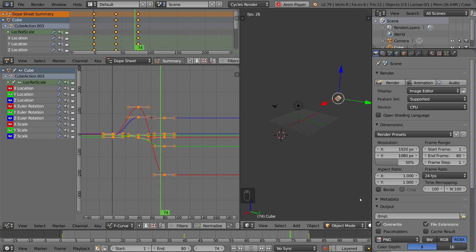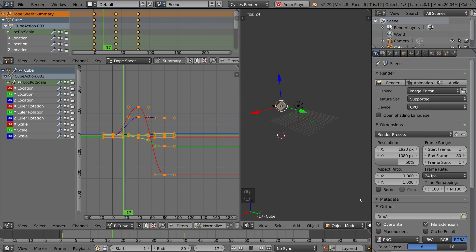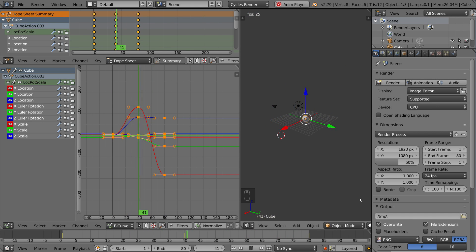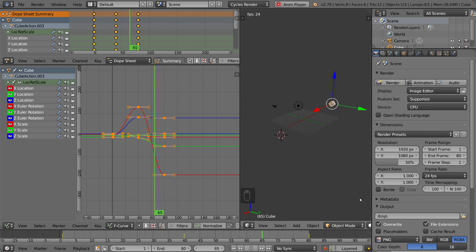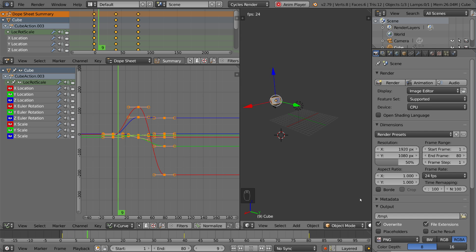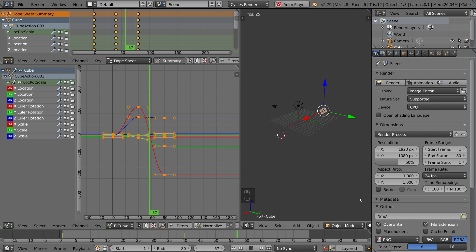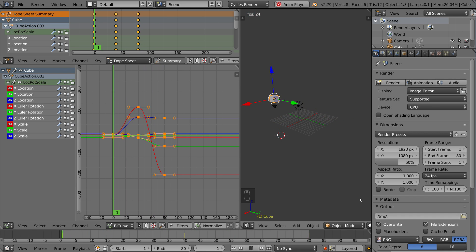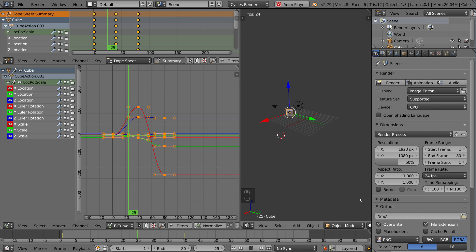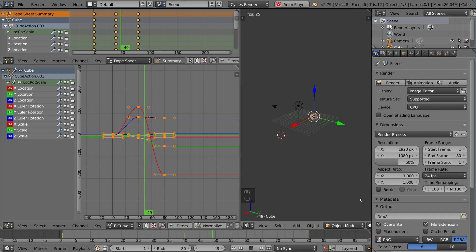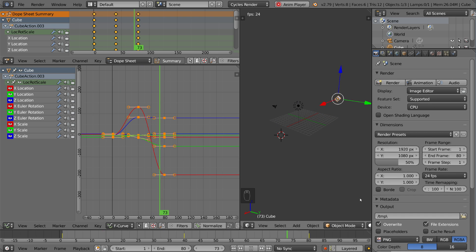Let's talk about the Graph Editor. In this video we're going to go over the capabilities of the Graph Editor, but not necessarily how to best use it. That's up to you as an animator and how to tweak things in a way that you think is best.